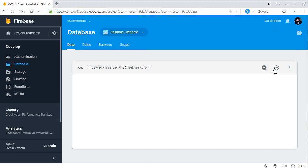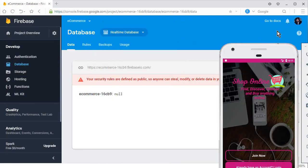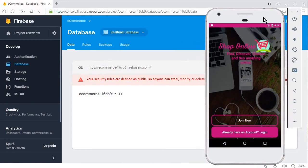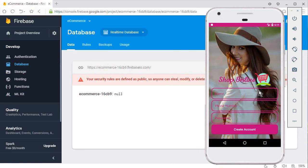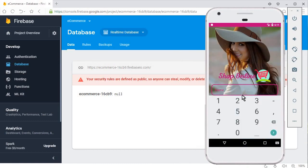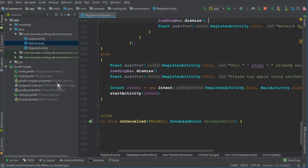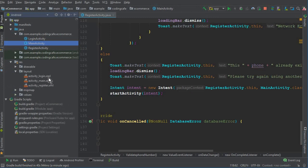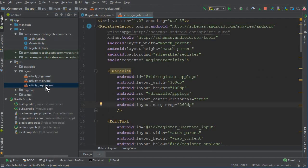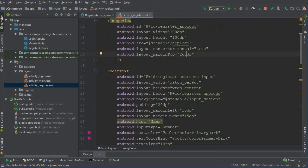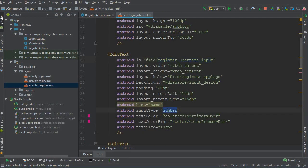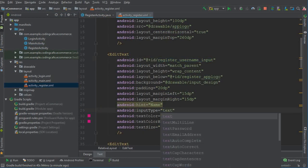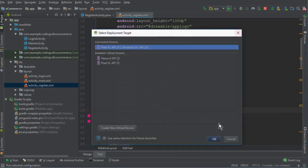Our app is running now. Let's go to 'Join'. I'll write my name — but wait, the input type for the name field is set to 'number'. Go back to Android Studio and open activity_register.xml. Find the user input field and make sure to change the inputType from number to text.